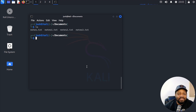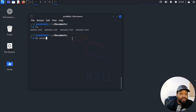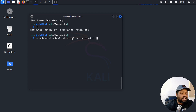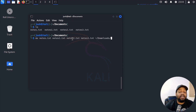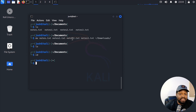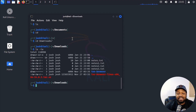Now let's move multiple files at once. All you have to do is list all the file names and then specify the destination — the move command understands the last argument is the destination. So type mv notes.txt notes1.txt notes2.txt notes3.txt ~/Downloads and press enter. If we ls the Documents directory, all those files are gone. Let's cd to Downloads and run ls -la, and you can see all our note files are right there.